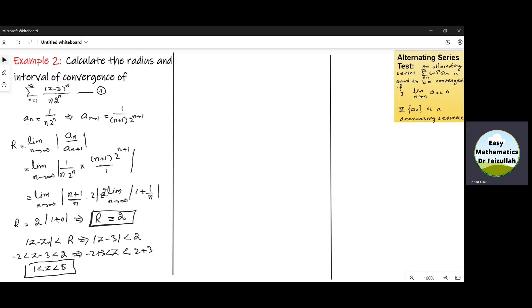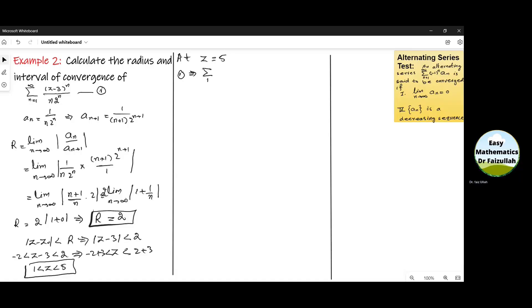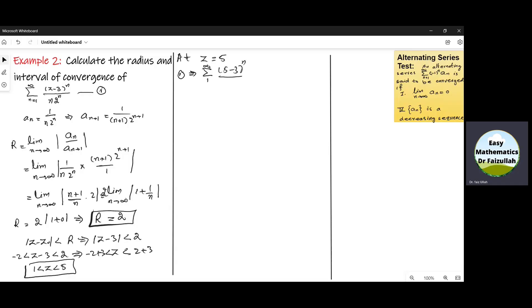Now the next step is to find the convergence at the endpoints. Let the first endpoint be Z = 5. Substituting Z = 5 in the given series, we get the summation from N = 1 to infinity of 2^N / (N · 2^N). Simplifying, 2^N cancels and we get the series Σ 1/N from N = 1 to infinity, which is the harmonic series and is divergent.